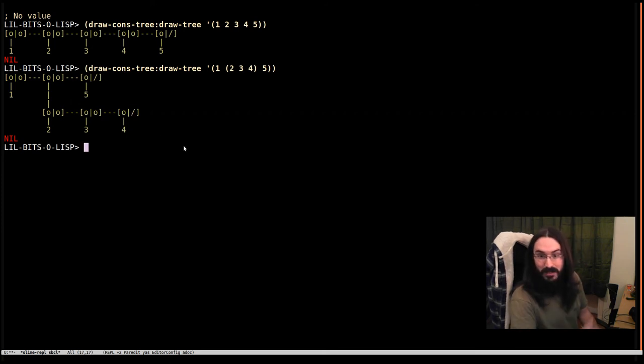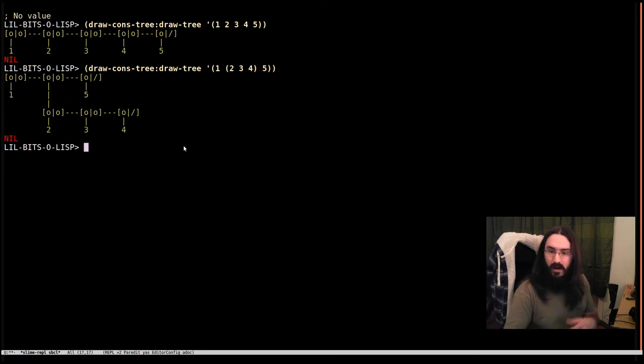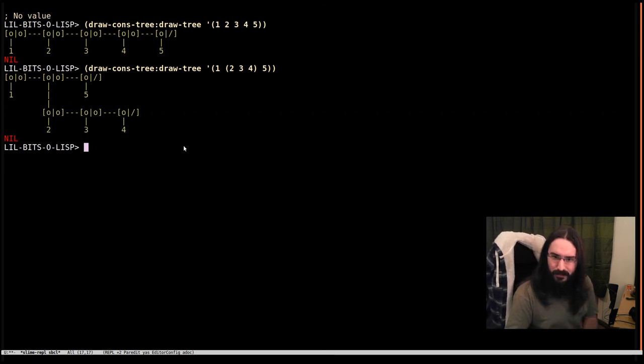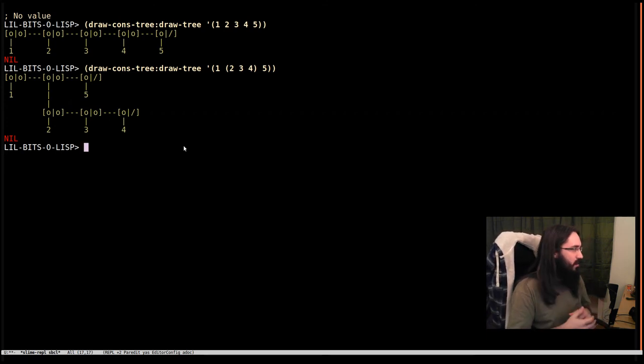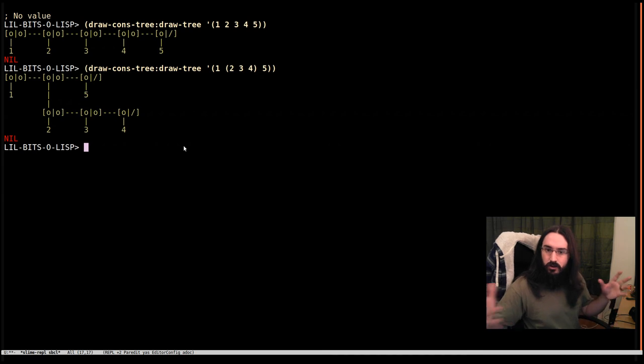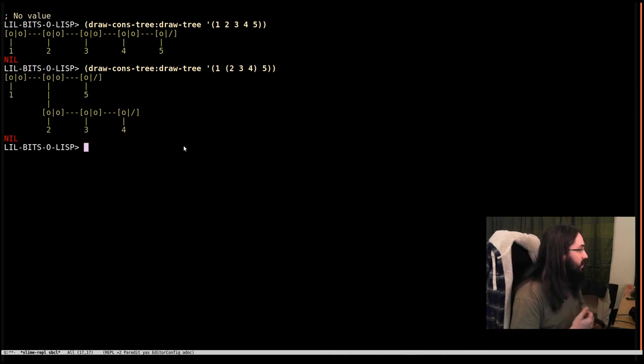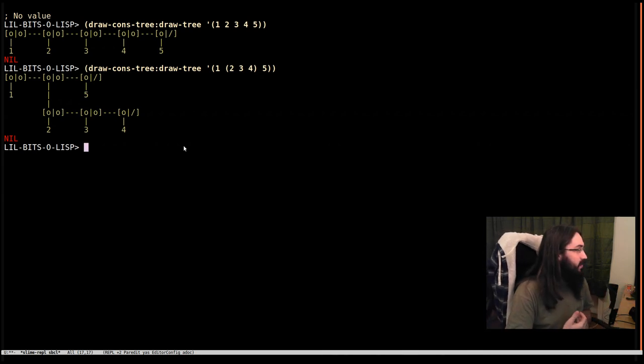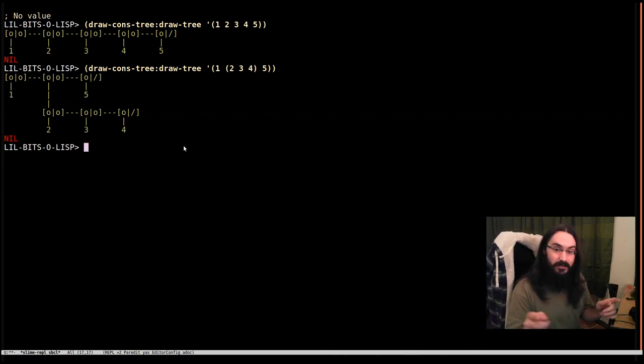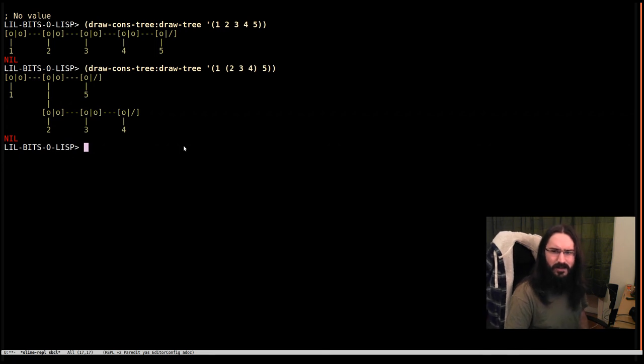So again, play with this stuff. Check it out. This is why conses are such a powerful thing. With just a pair of values we can represent lists or trees, all kinds of data structures. They don't even have to have an end. They can be circular, which is something we'll cover in another video because that's a bit weird.